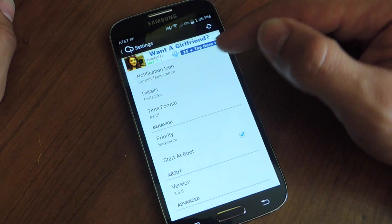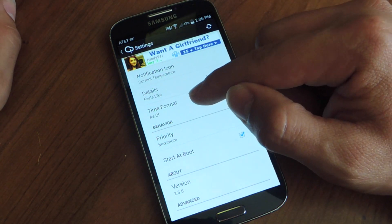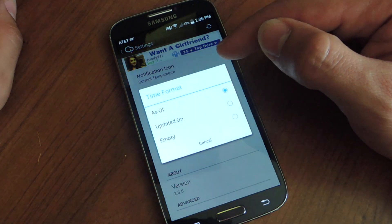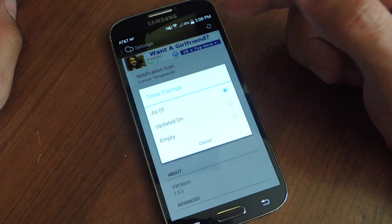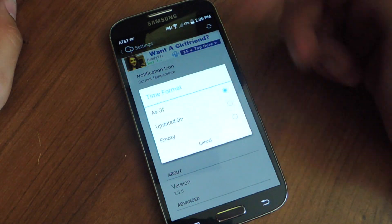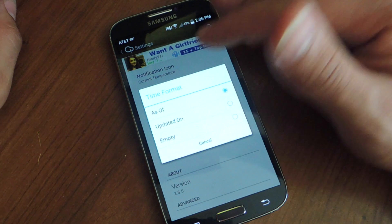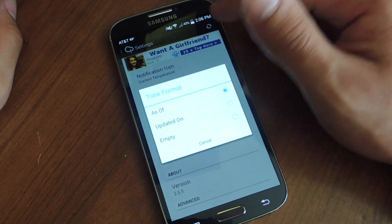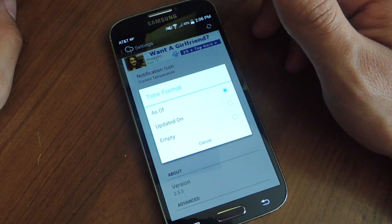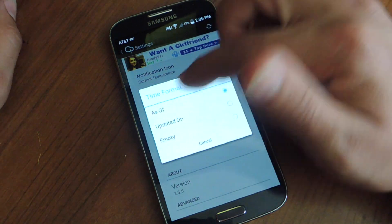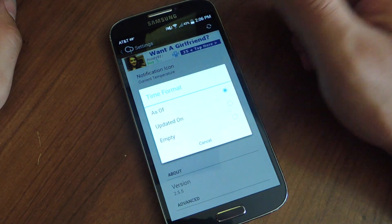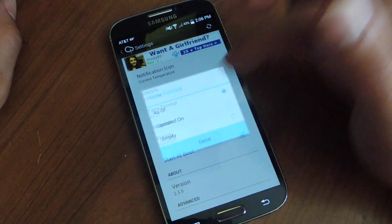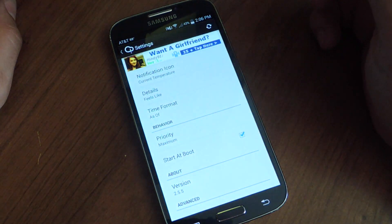Maybe if you're in Chicago or something you'll want the wind speed. The time format - you can do updated on. This is just how it's displayed basically. Mine refreshed at 12 o'clock so it says as of 12. Updated on. Pretty basic.